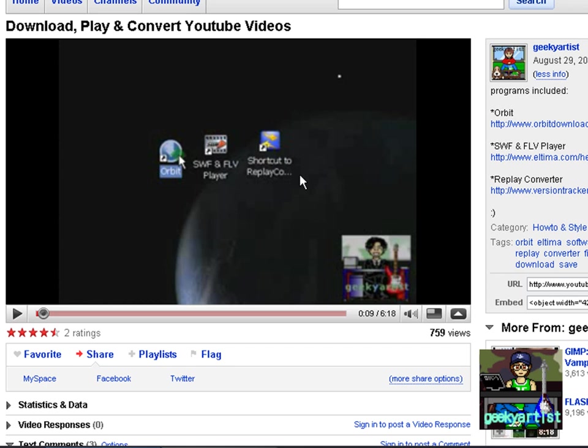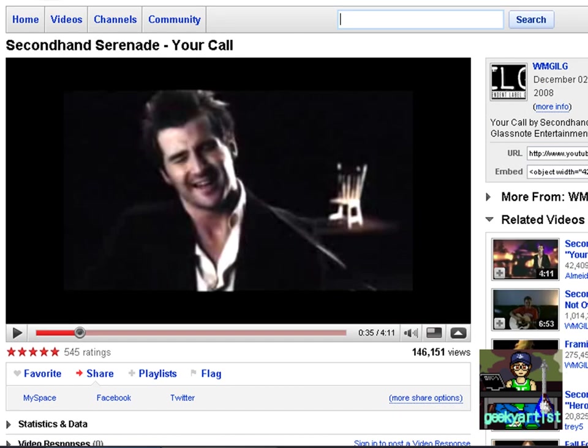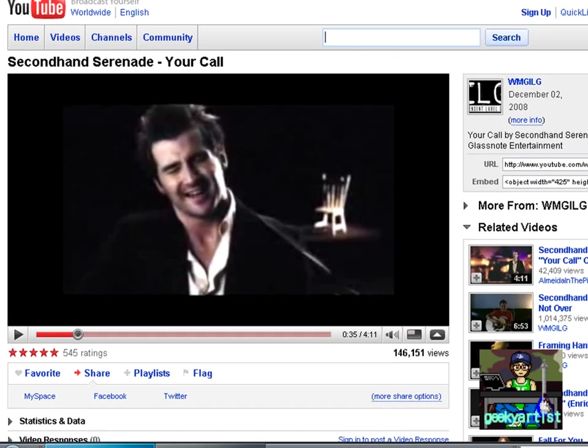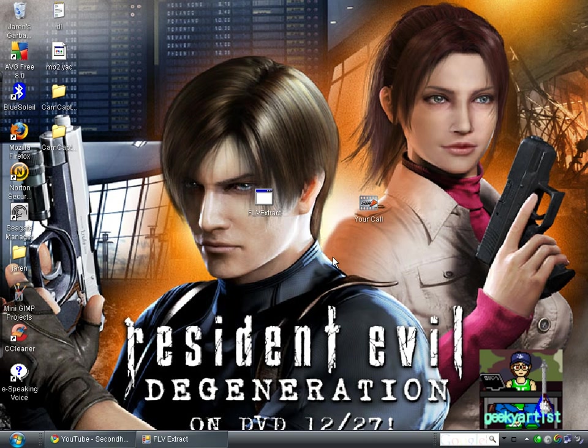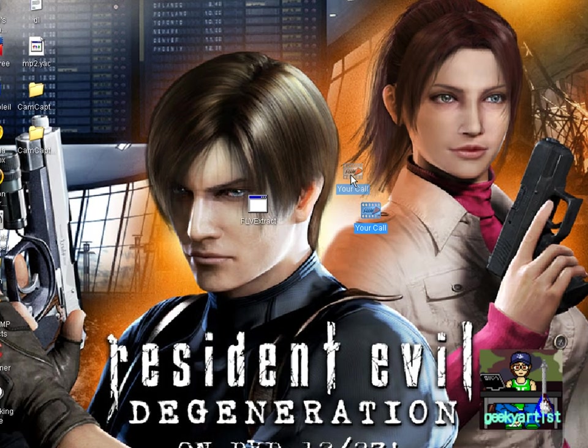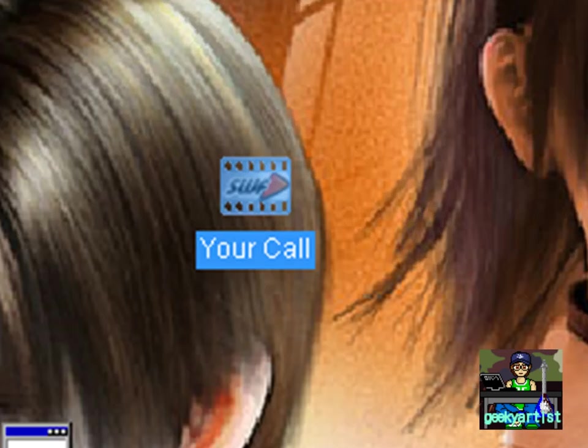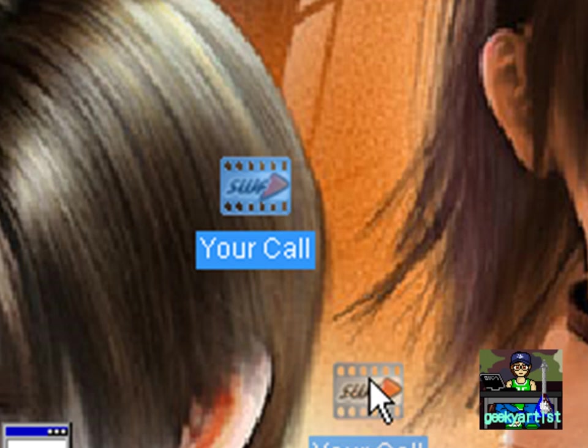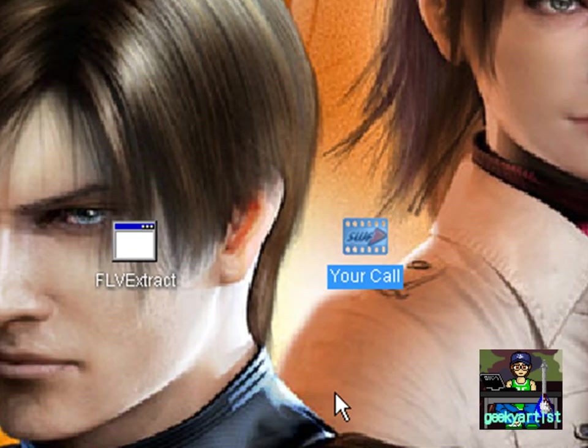So this is one of my videos called Download, Play, and Convert YouTube Videos. It tells you how to download your YouTube videos as an FLV file, play them, and convert them. Let's say we had already downloaded a video of Secondhand Serenade's Your Call, which I did a while ago. So this is my FLV file.